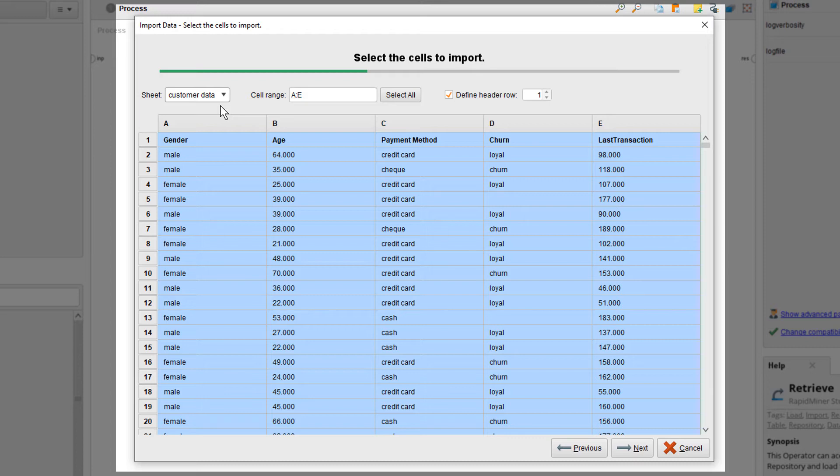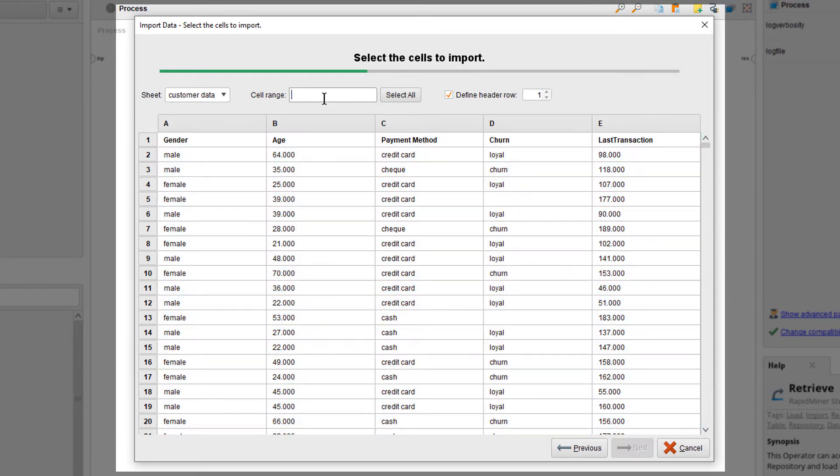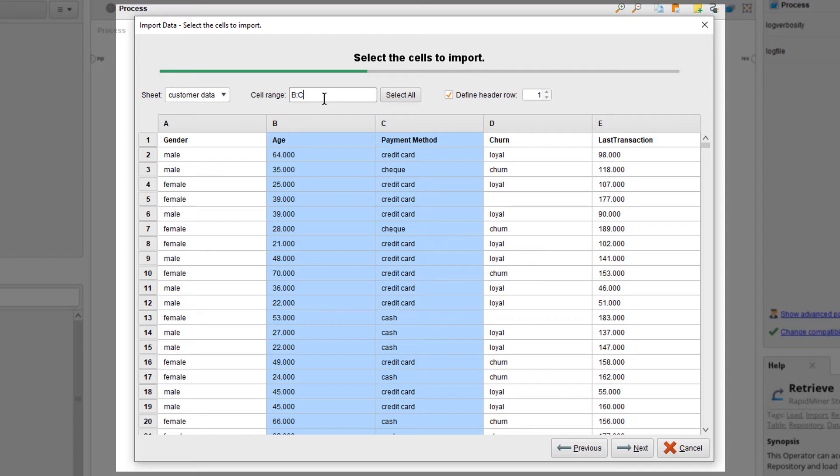You can see here that all the data is selected. If you would only want columns B and C, you can type B colon C in the cell range field.